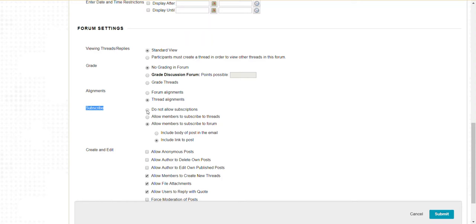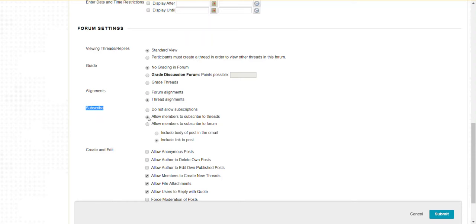We do use the subscribe options. Do I want to forbid students from subscribing? When you subscribe to a forum, any post or reply generates an email so you don't have to keep checking for new content. You can lock that down and not allow students to subscribe, allow them to subscribe to threads, or allow them to subscribe to the entire forum.